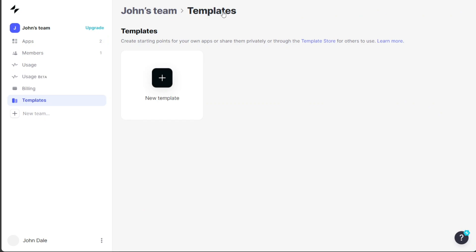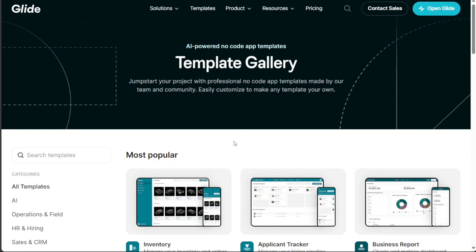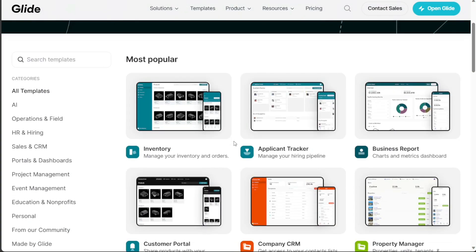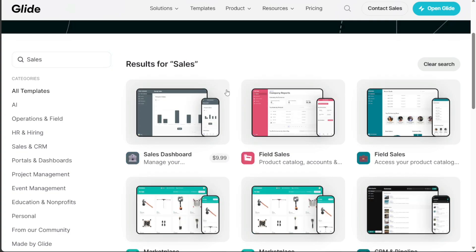This will take you to your template page where you can view your existing templates. To access more templates, click on the Templates store option, which will direct you to the Templates library. The Templates library features templates organized into different categories, which you can browse from the left menu. If you're looking for a specific template, you can use the search bar at the top of the page. Since we're aiming to create a sales app, we'll type sales into the search bar. When the results appear, choose from any of the given templates. For this tutorial, we'll select the field sales template.